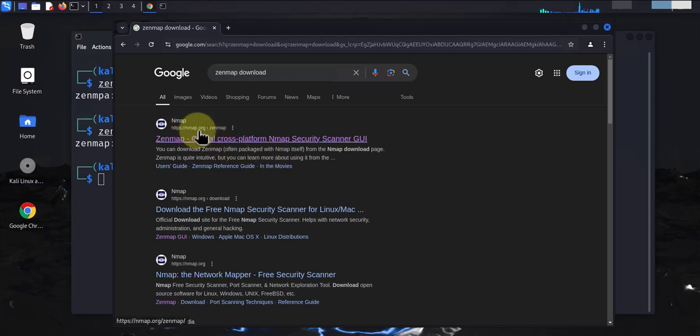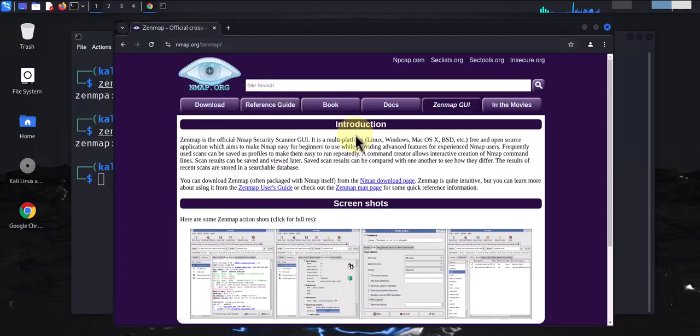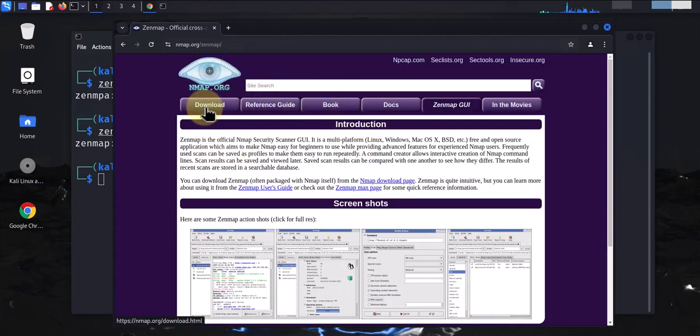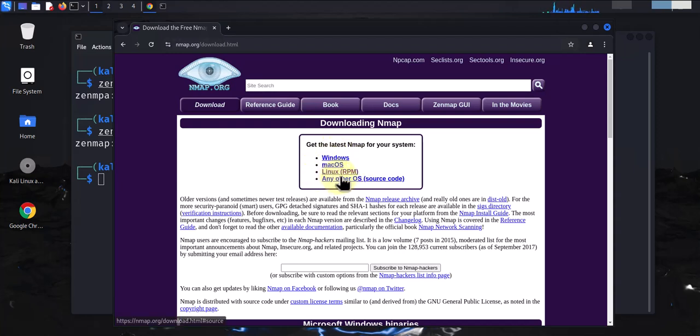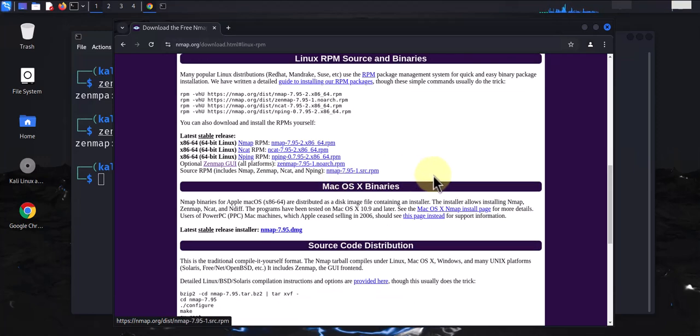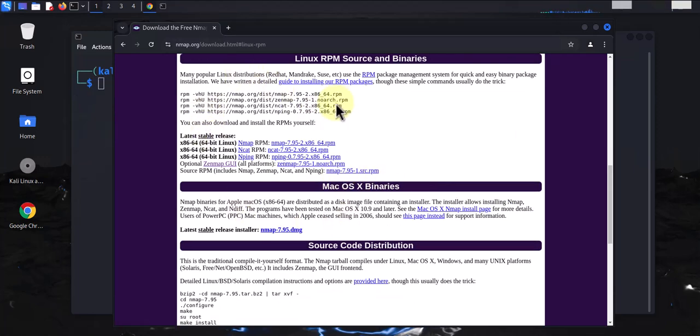Now we'll go to the link that takes us to nmap.org, so click on this first link here. Once you get to the website, you want to go to that first tab that takes us to download. And here you can see there's different versions for different operating systems. We want the one for Linux, click on that.